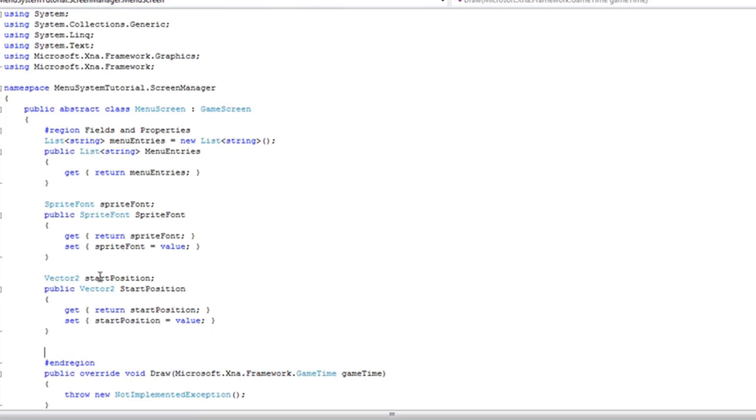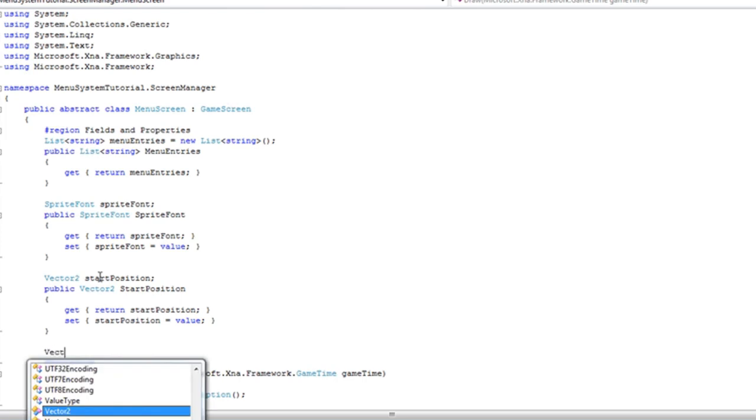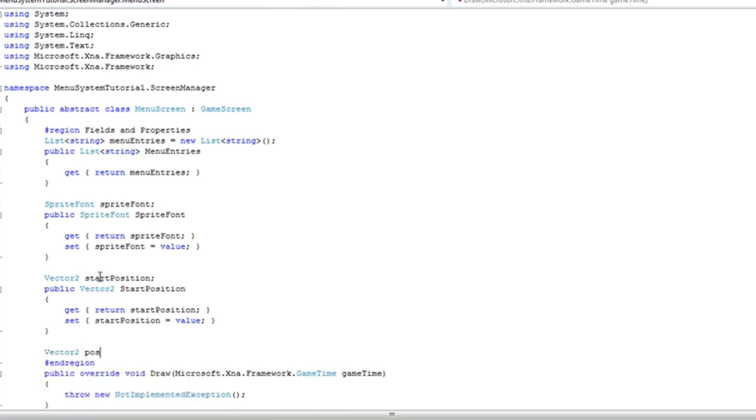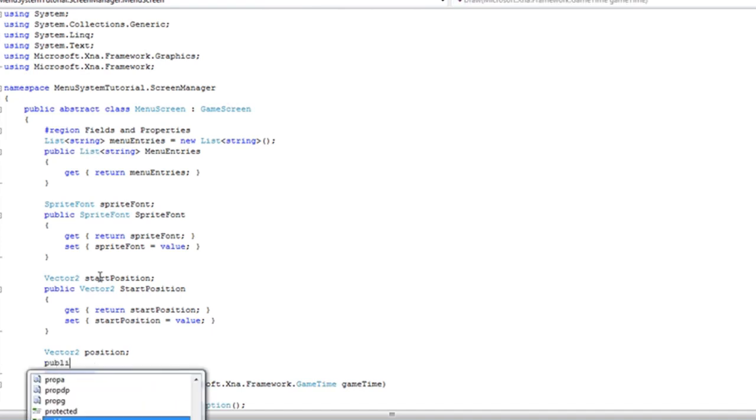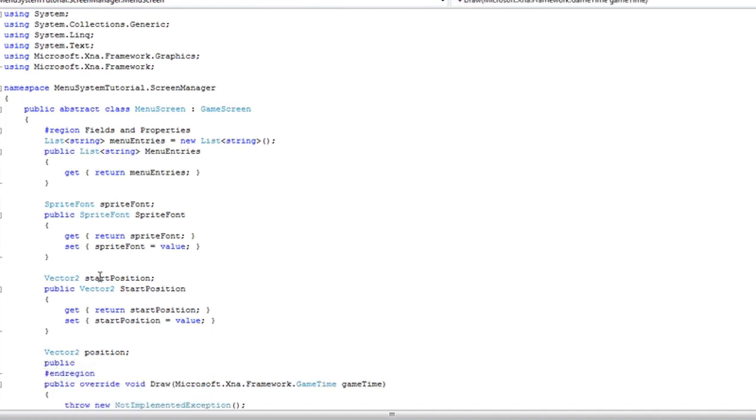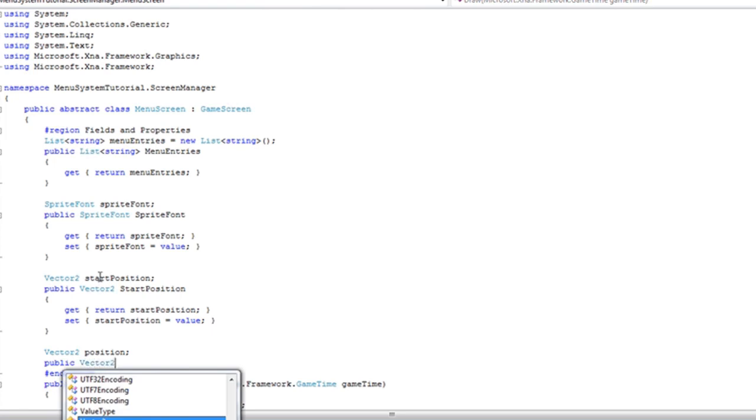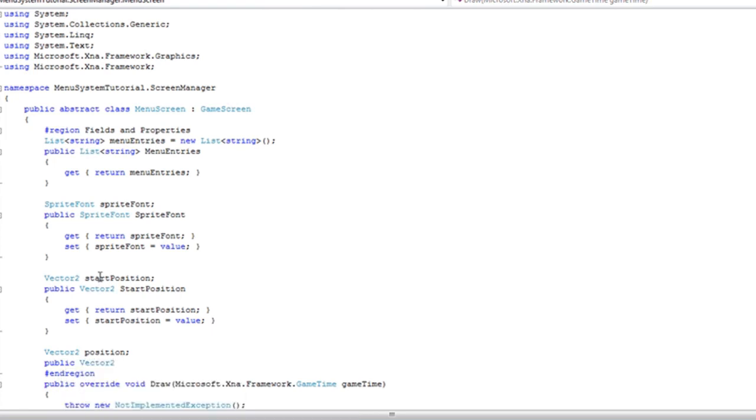Okay. So after we increment the position, we're going to do that in the update method. So how do we get from the update method to the draw method? We need another vector 2 that will just hold the position, the current position of our current menu entry.